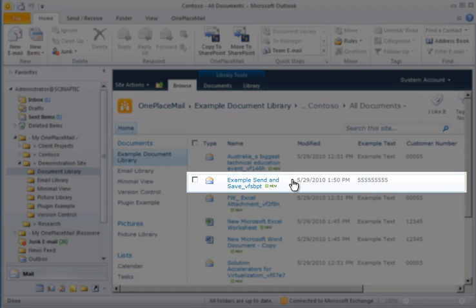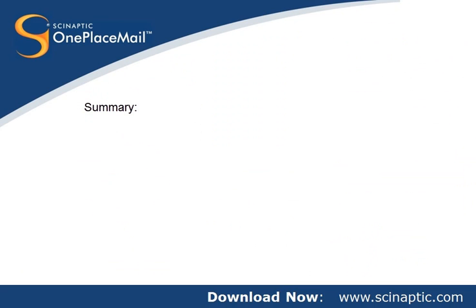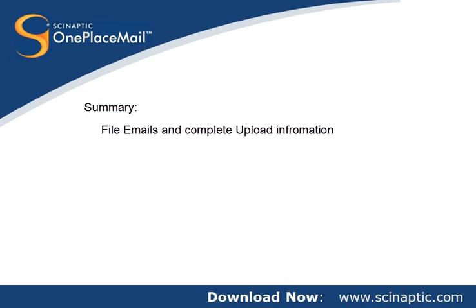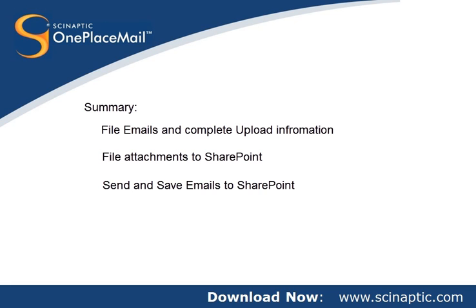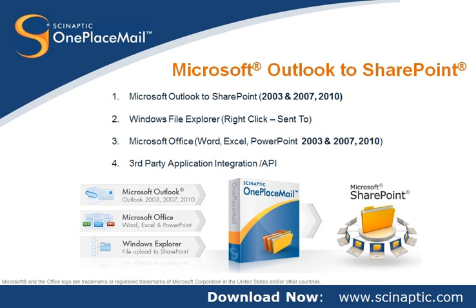Thank you for watching this screencast showing the seamless Outlook to SharePoint functionality provided by OnePlaceMail. In this screencast, you have seen filing one or more emails to SharePoint, completing additional column information at the point of upload, filing attachments into SharePoint, and sending and saving emails directly to SharePoint. In the next screencast, you will see sending one or more files to SharePoint from Windows Explorer using the right-click Send To, and also saving documents from Word, Excel, and PowerPoint 2003, 2007, and 2010 directly into SharePoint.